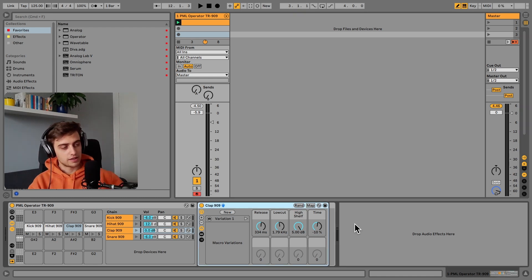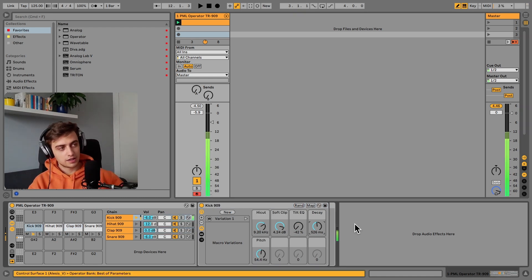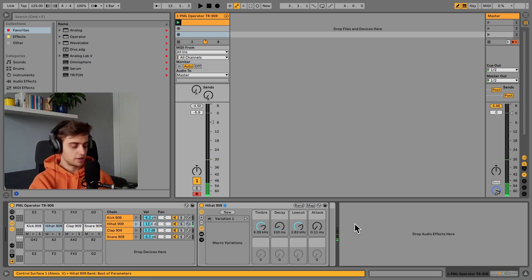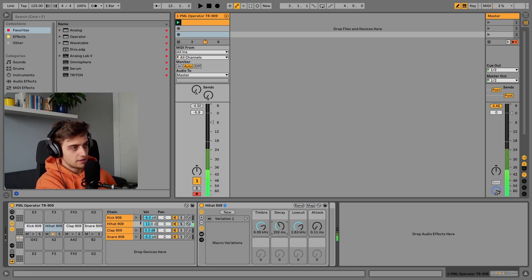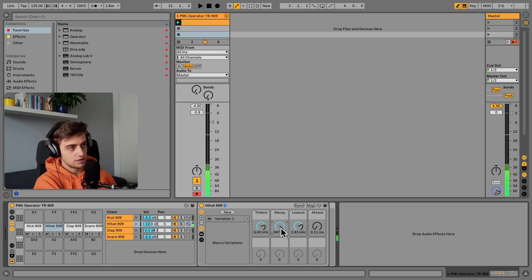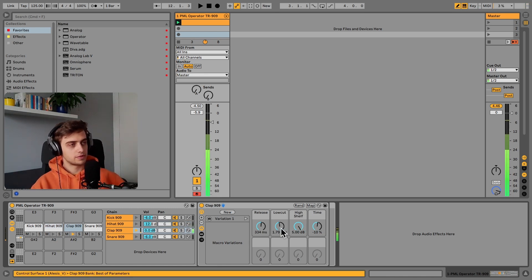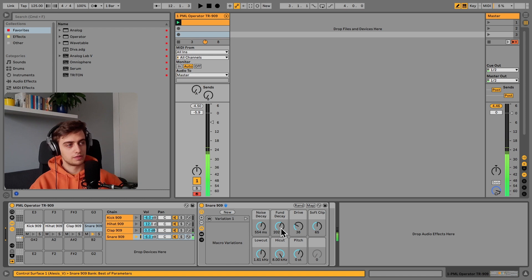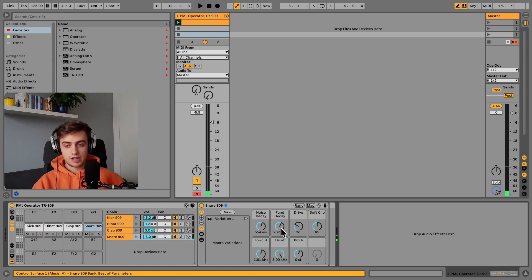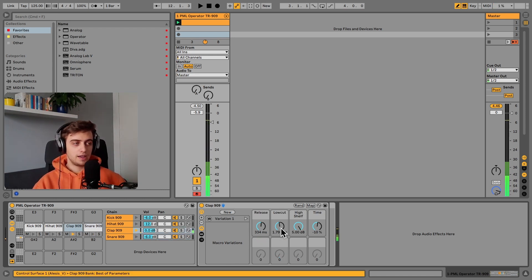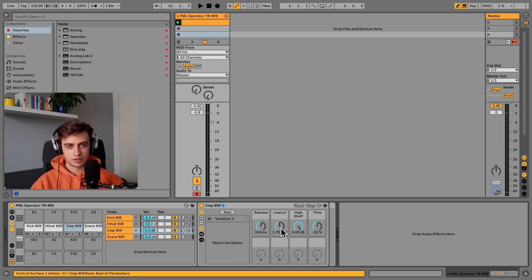So here's what it sounds like: kick, hi-hat, you can make it an open hi-hat, a clap and a snare. And today we are only going to talk about this clap and synthesize it from scratch.